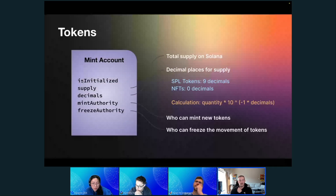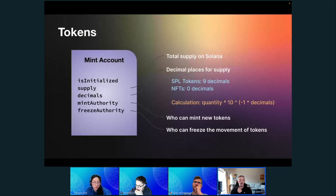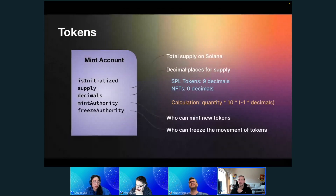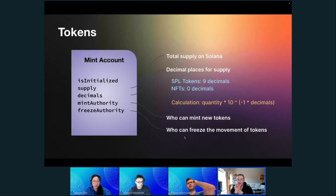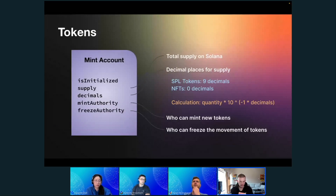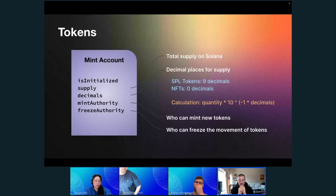The mint data fields include: is_initialized — whether the data has been initialized and if this account is a mint — the total supply, the decimal places for the supply, and two different types of authorities. On decimal places, the calculation is: quantity times 10 to the negative power of decimals.